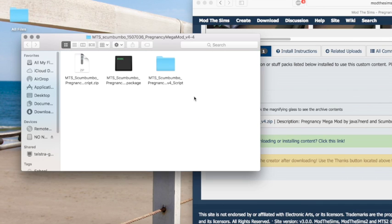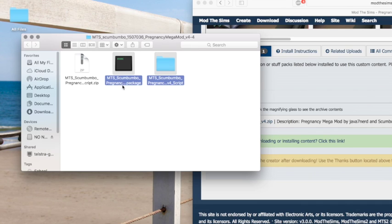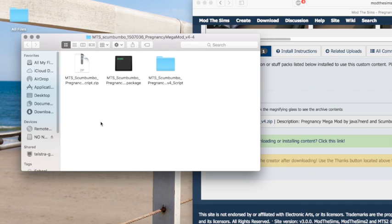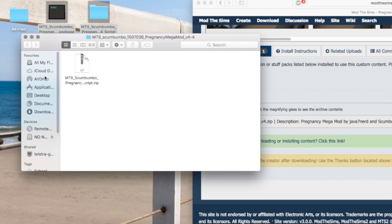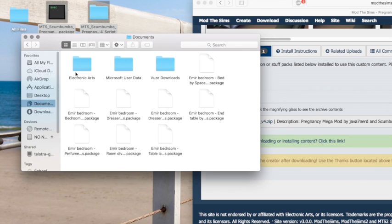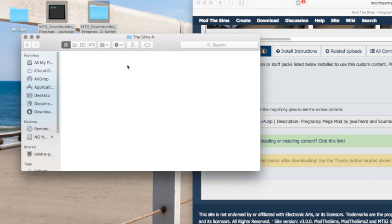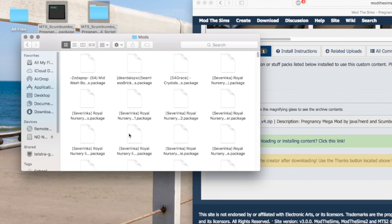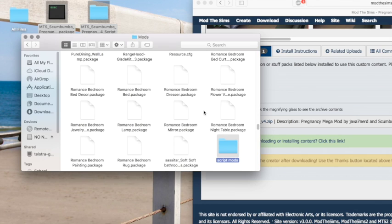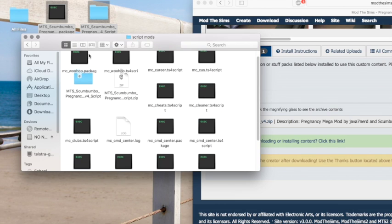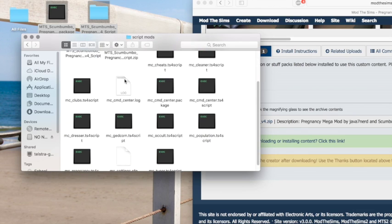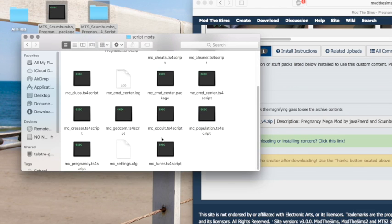I put them both in — I'm not sure if you have to put just one in. I had no instructions for installing script mods until I figured it out myself. Put those on your desktop and open the Mods folder by going to Documents > Electronic Arts > Sims 4 > Mods. I've created a separate folder for my script mods, and I've already installed this mod so those two files are already in there.